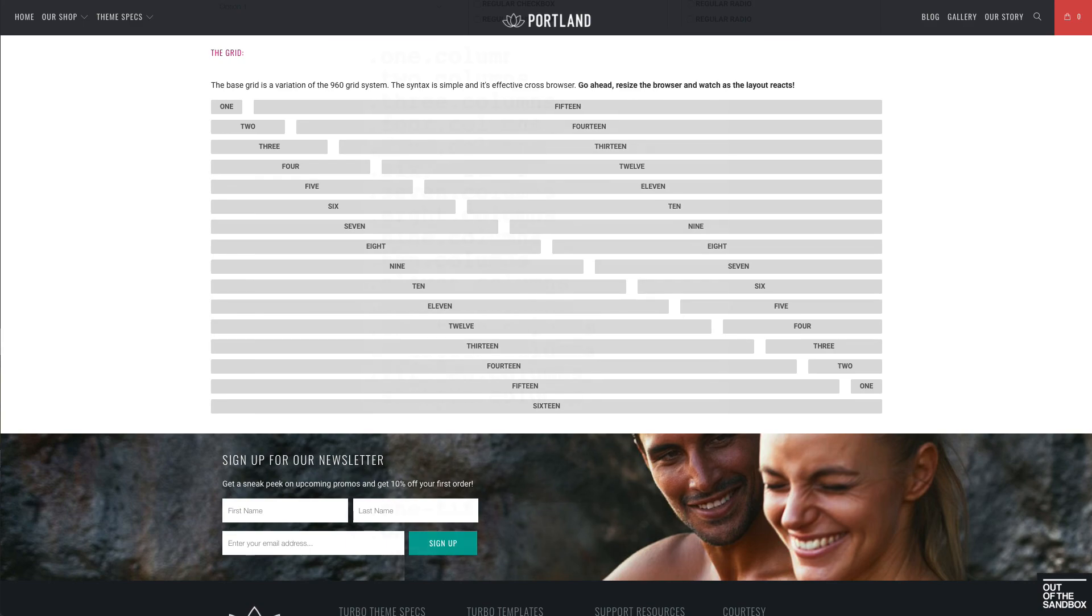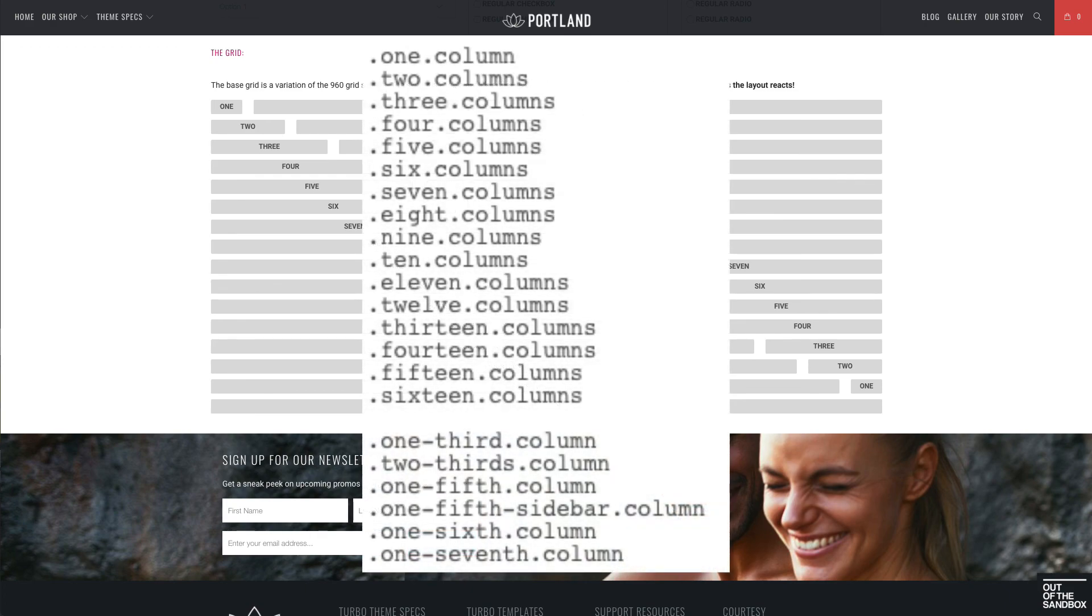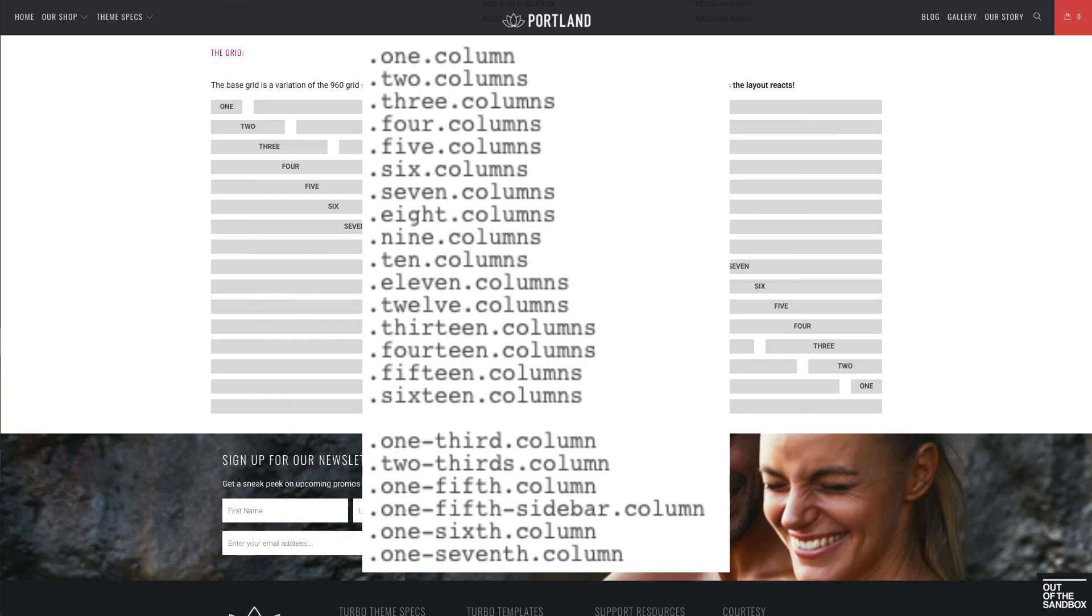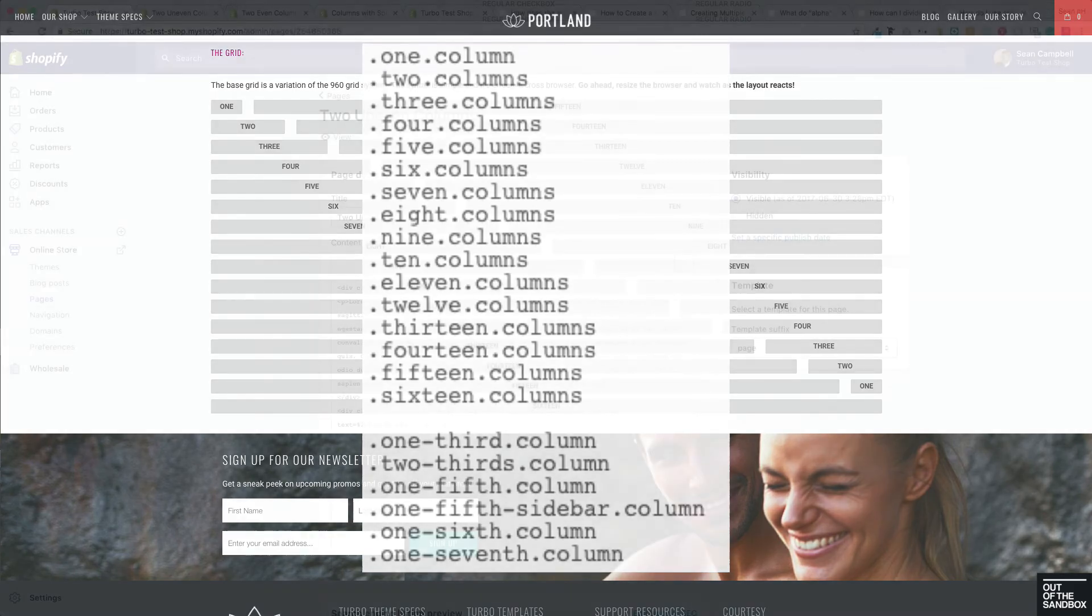And here's a screenshot of all of those classes. As you see, we even have some fractional classes. So we've got classes like one-third, two-thirds, one-fifth. So you could use those to your disposal as well if you would like to divide the layout into five or into seven.